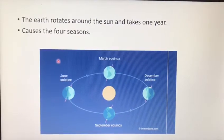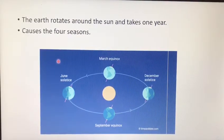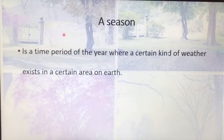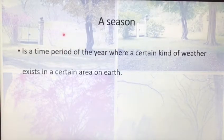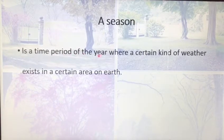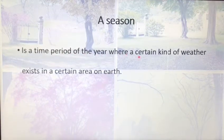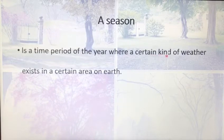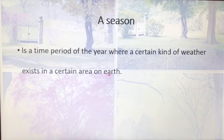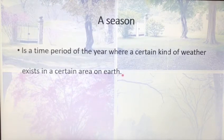What's the meaning of season? A season is a time period of the year where a certain kind of weather exists in a certain area on Earth.